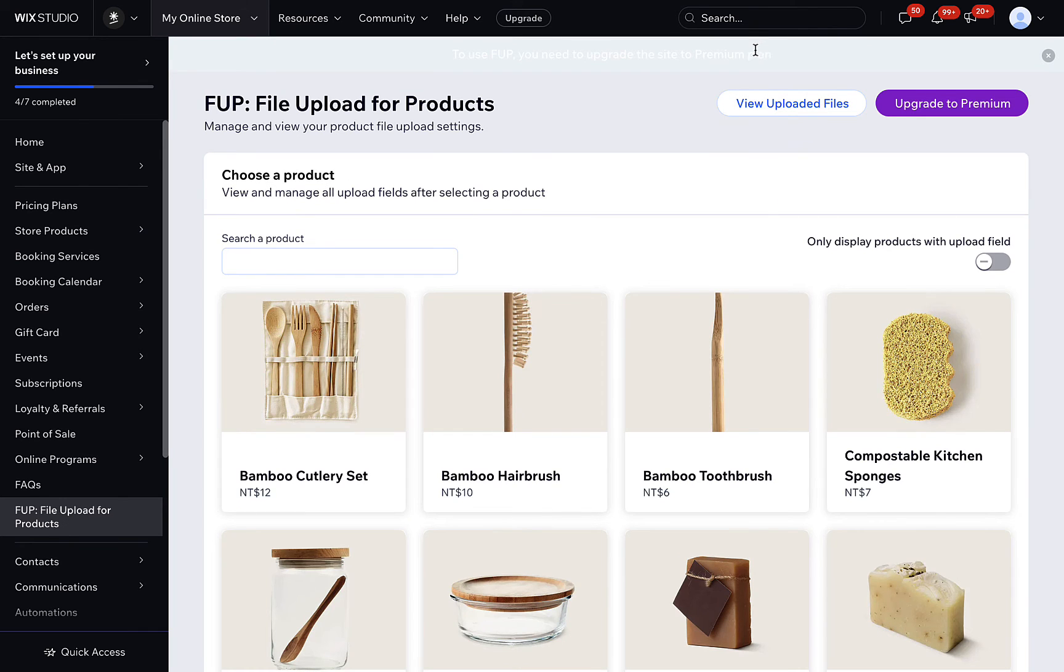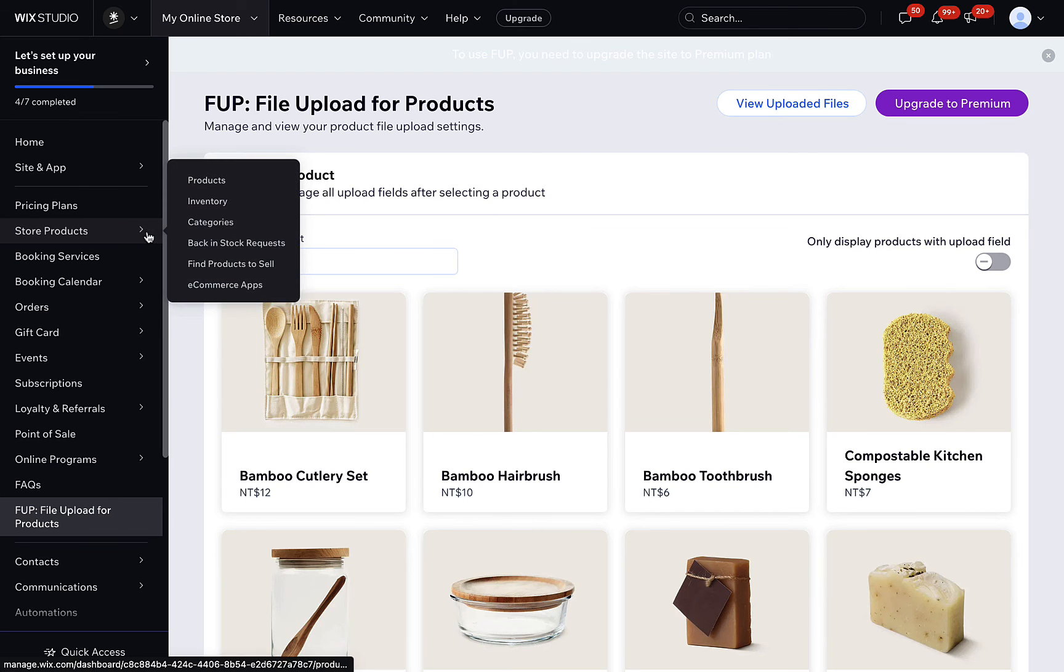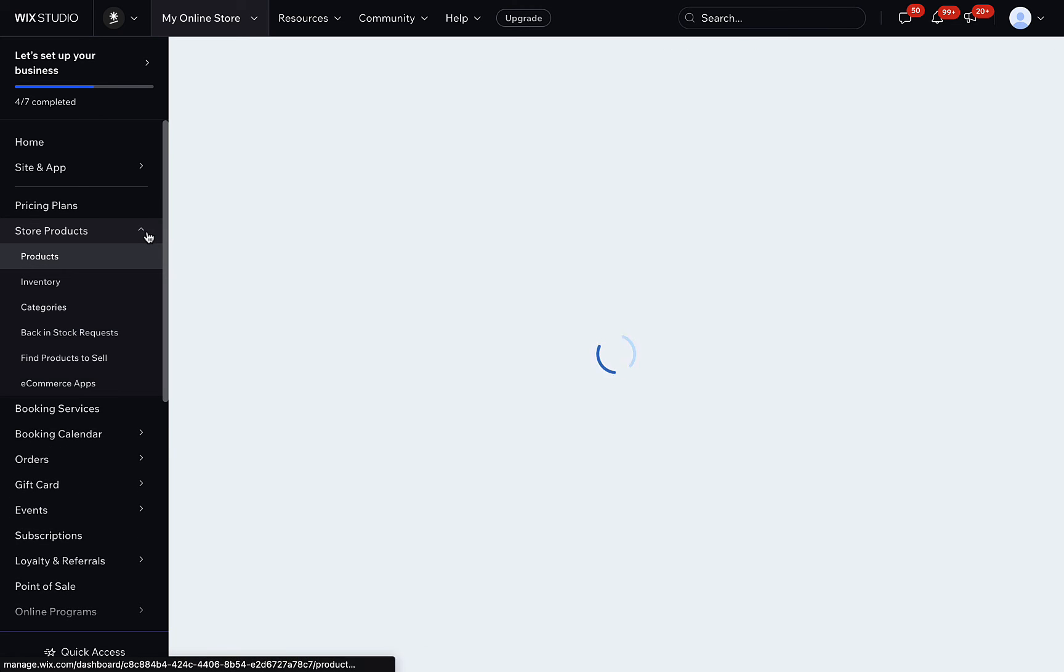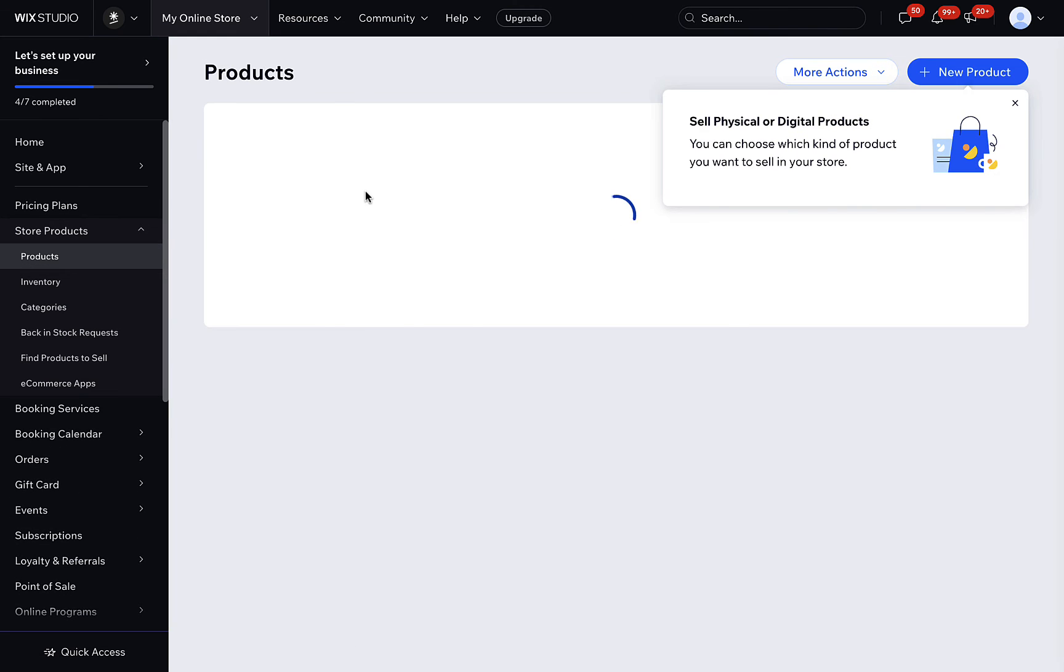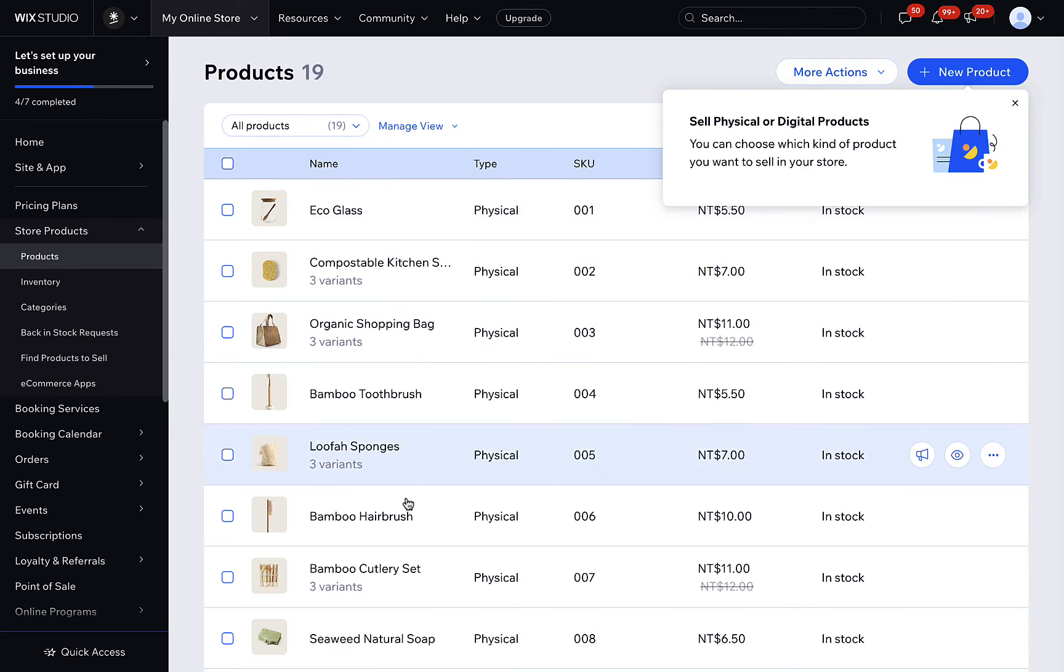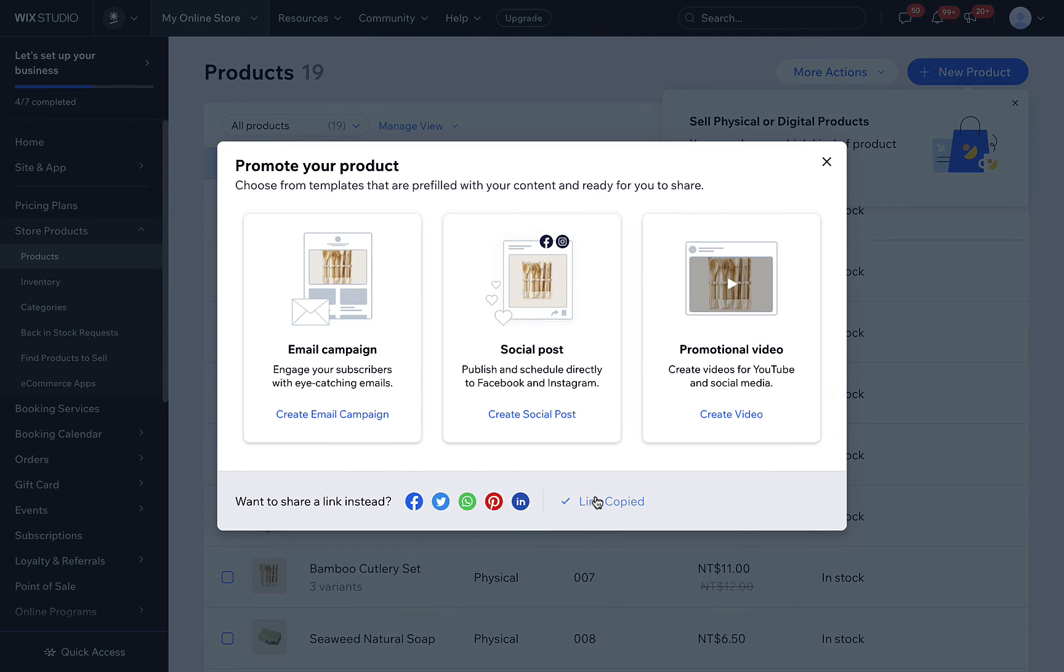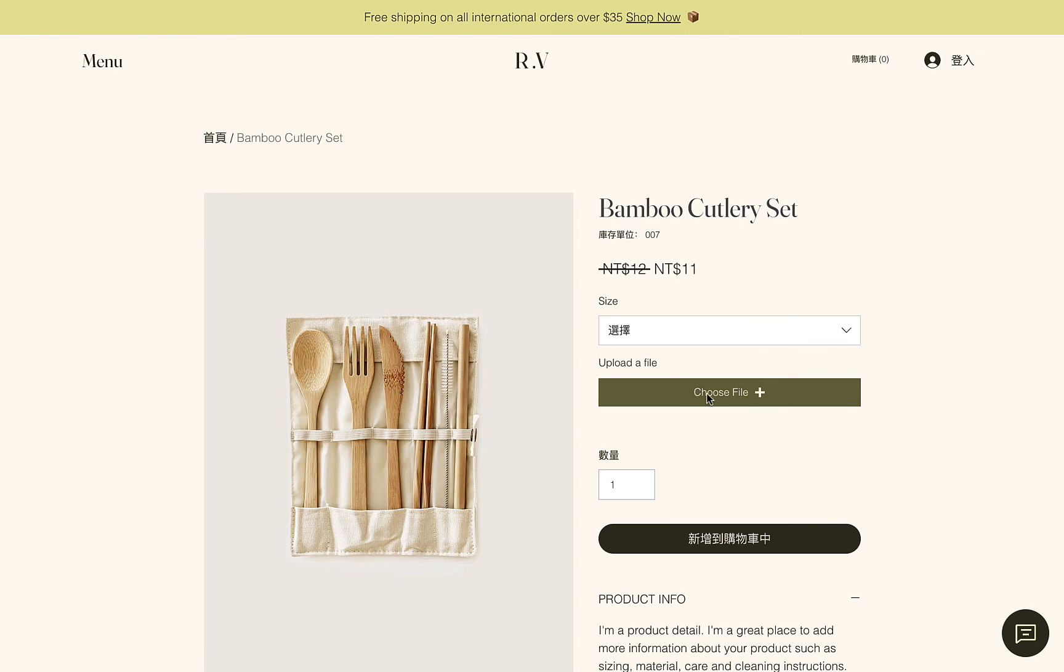Once saved and published, you can visit the product page to view how it works. On the product page, you can find the upload fields have been added to the page, and it starts collecting files for the product.